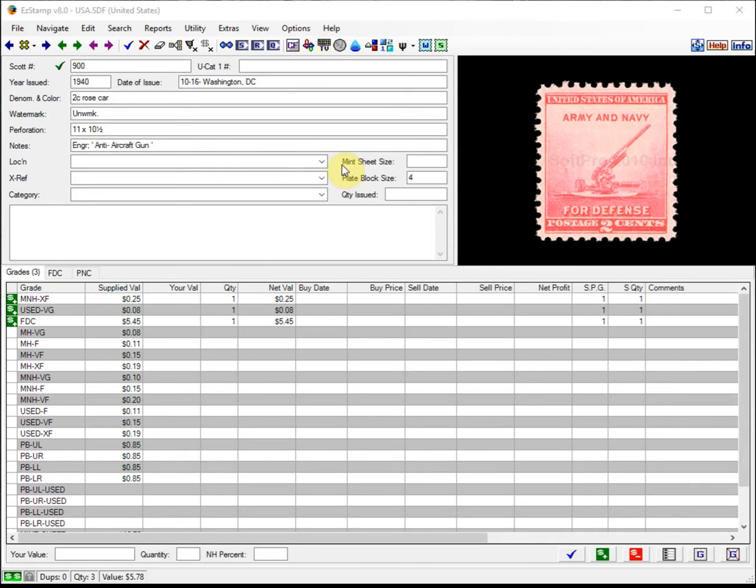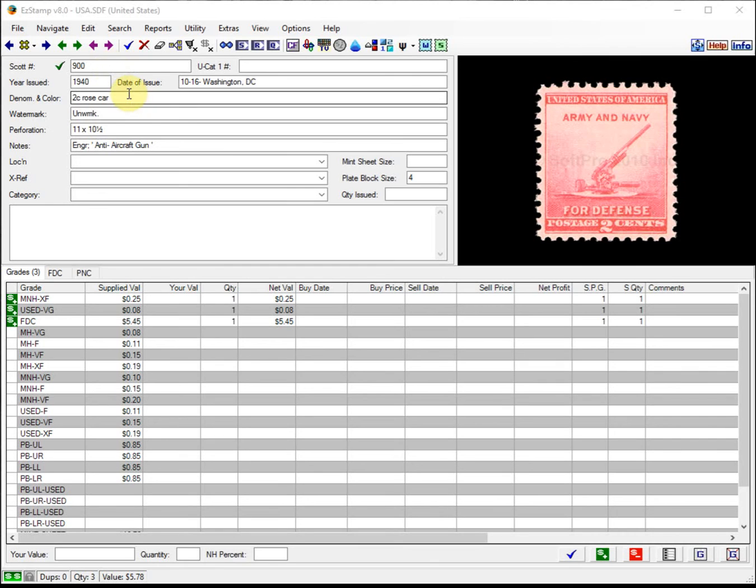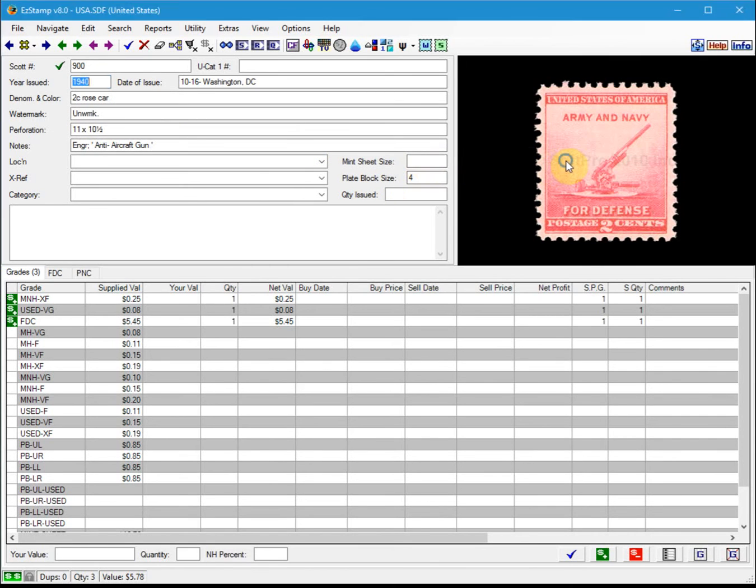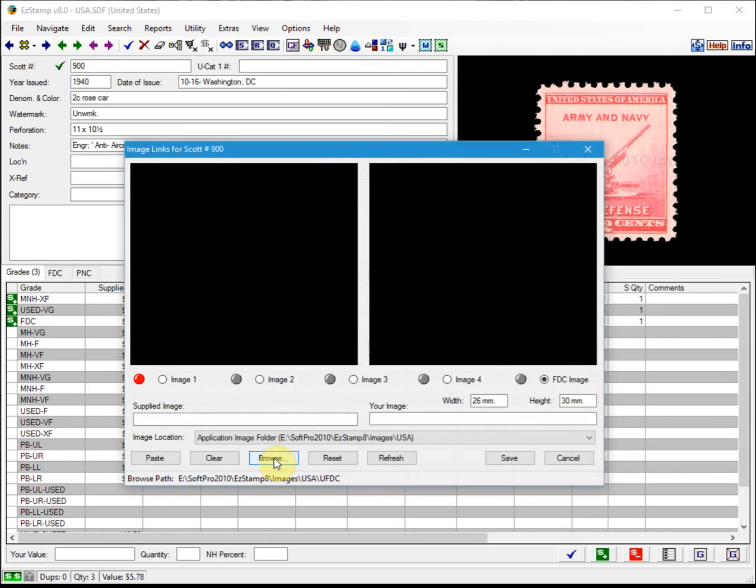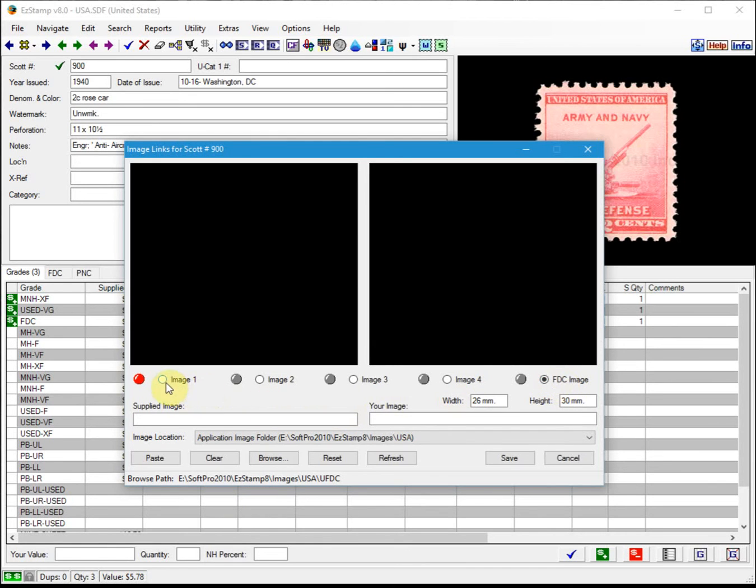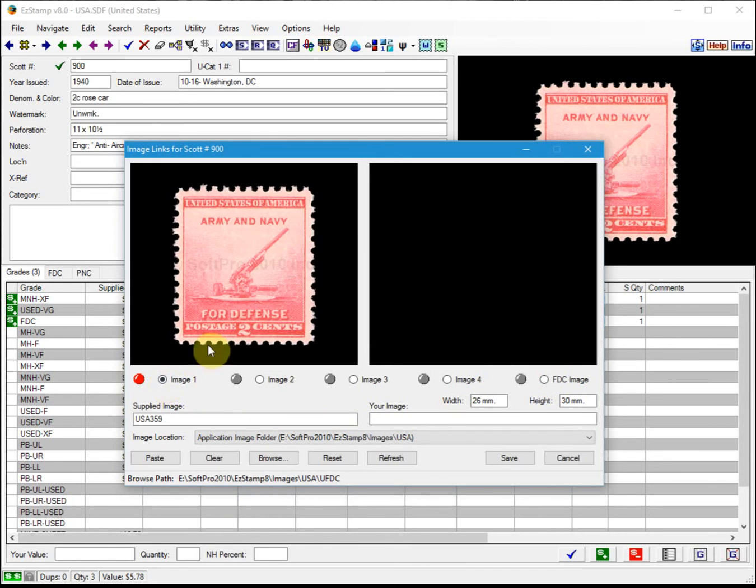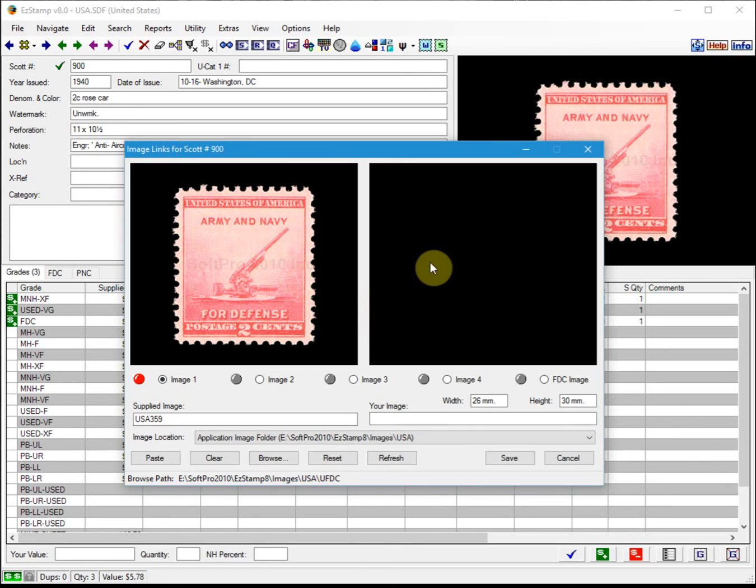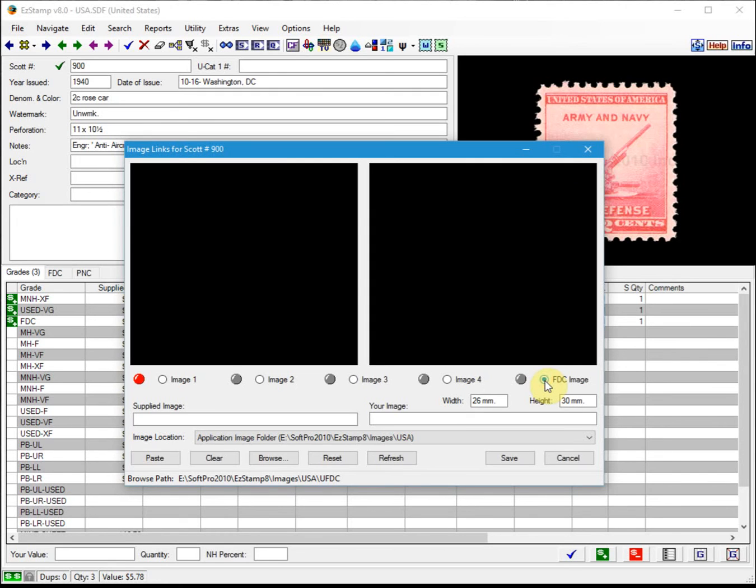Let's do a few examples. For this Scott number 900, let's attach a first day cover image to the record. We simply right-click on the image to bring up the image link window. Since we are adding first day cover images, let's select the FDC button. If we had it on image 1, that's the supplied image, but we're not replacing the single. We're actually going to add a first day cover image, so we click on FDC image here.